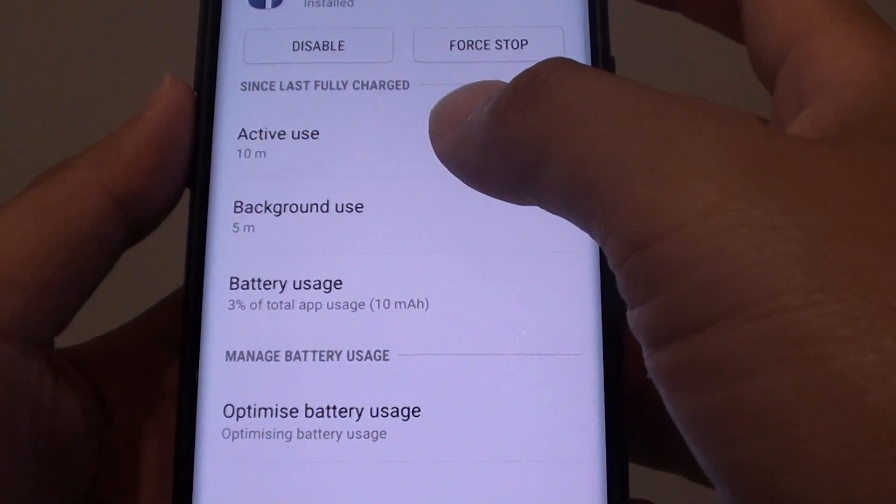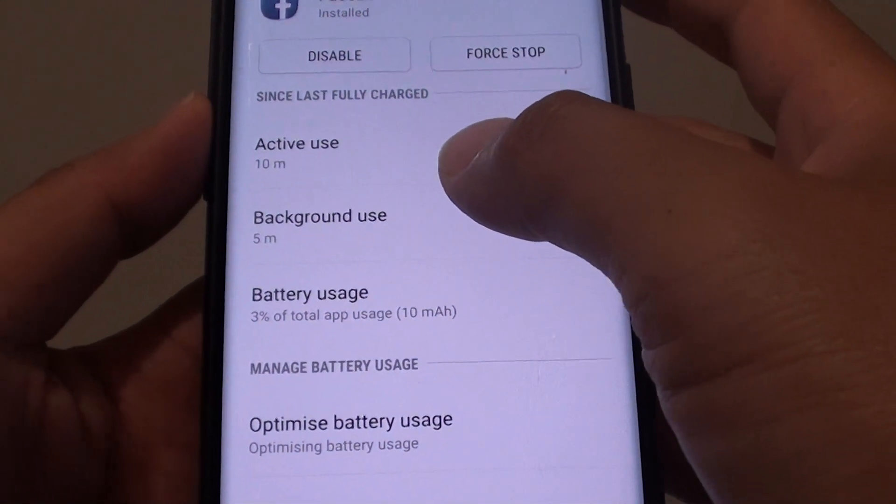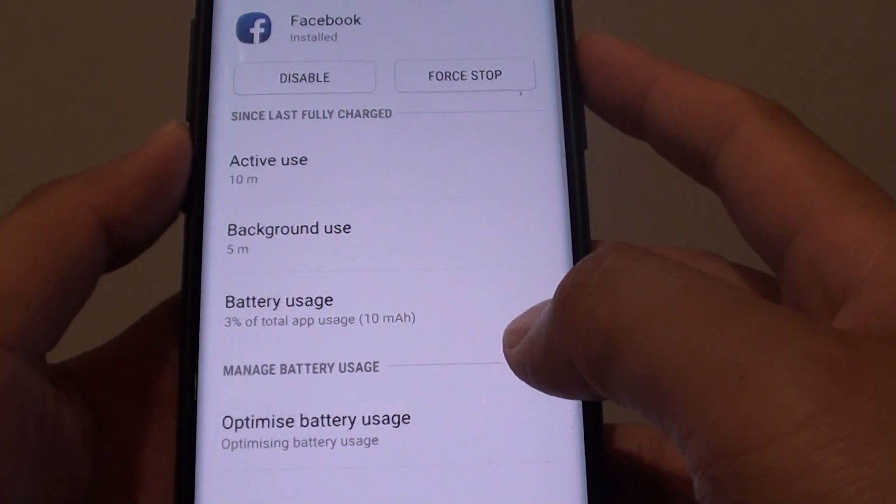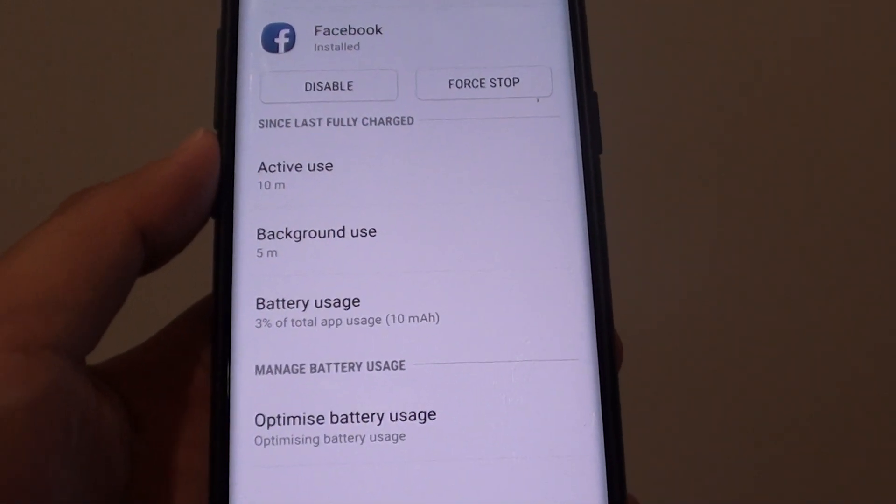How to view a detailed battery usage of an app on the Samsung Galaxy S9 or the S9 Plus.